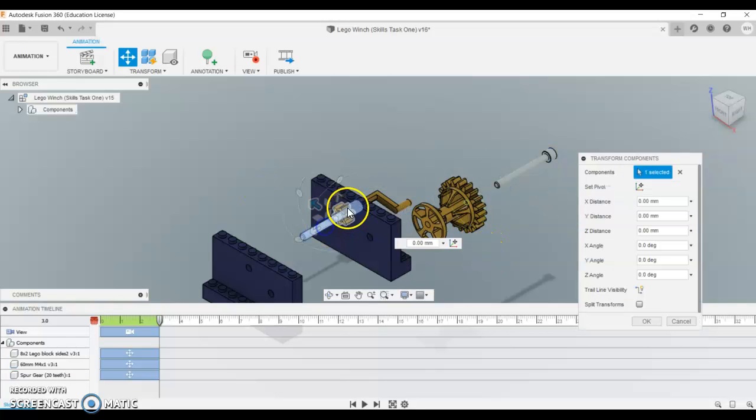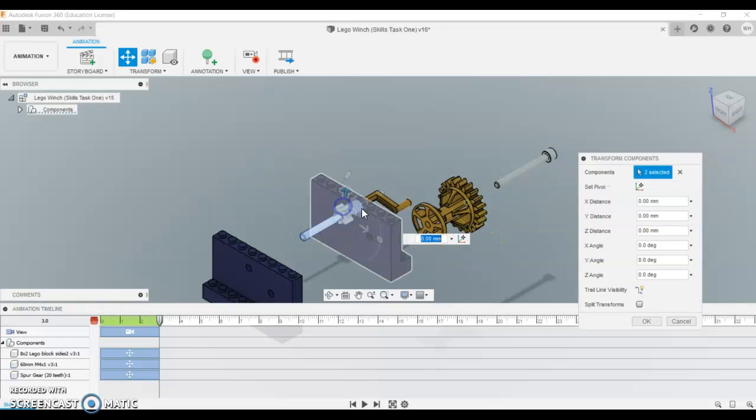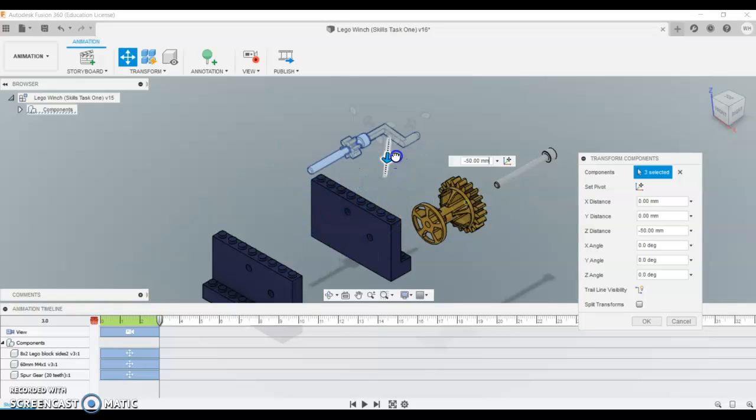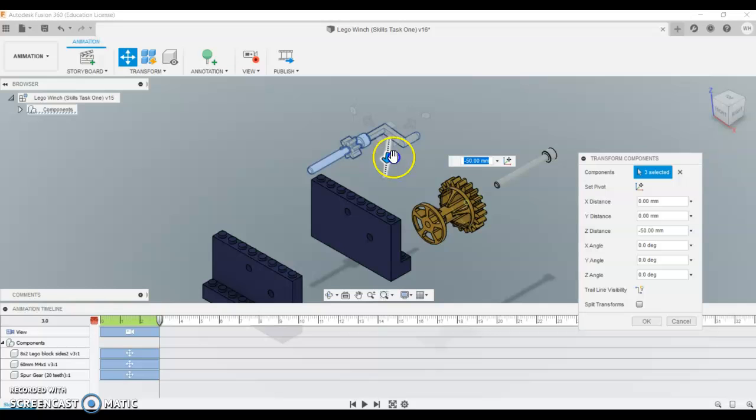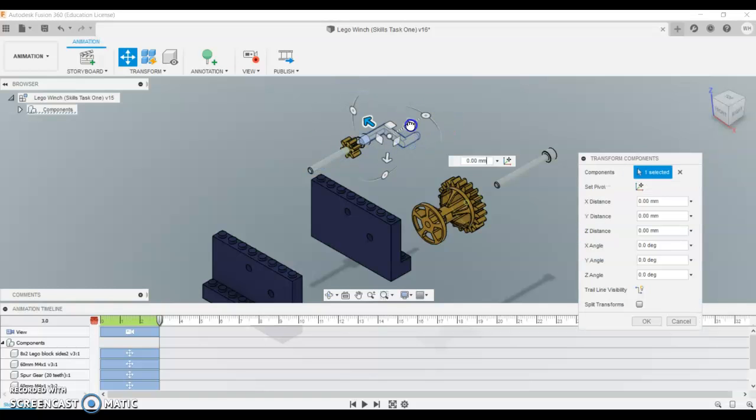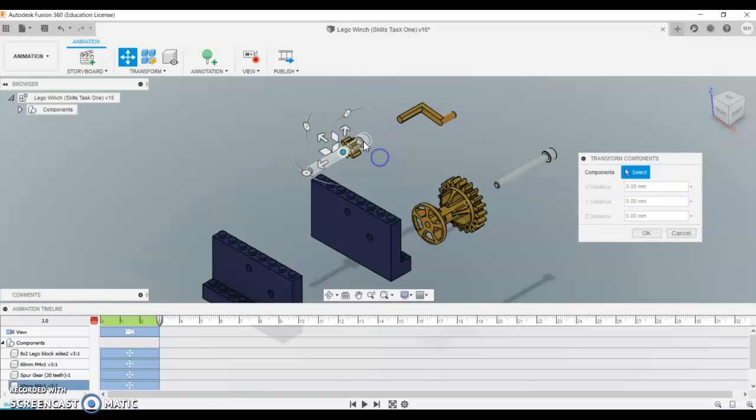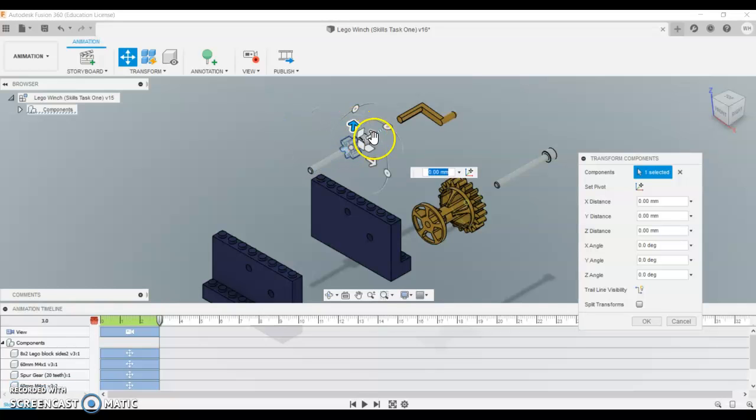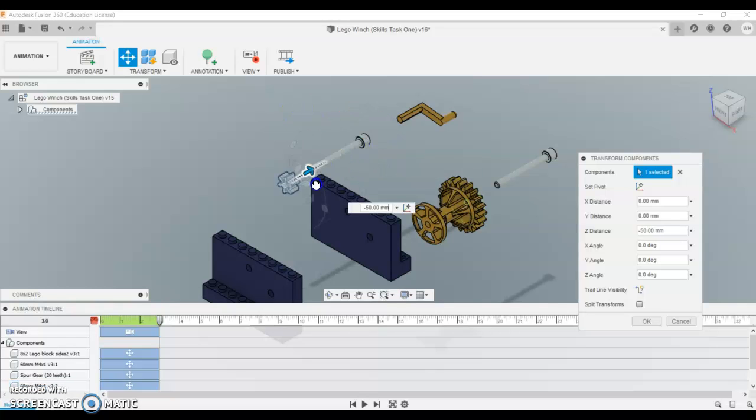I'm going to do the same for this one, so including the pin, the gear, and the handle, and I'm going to lift them up together. I'm going to drag the handle out so it's on the same plane. I'm going to drag the gear out this way.